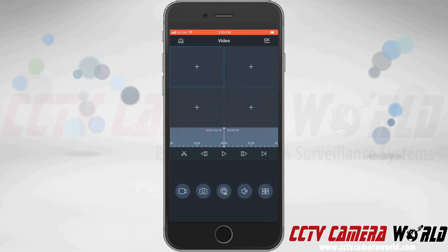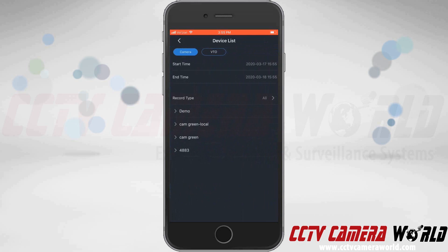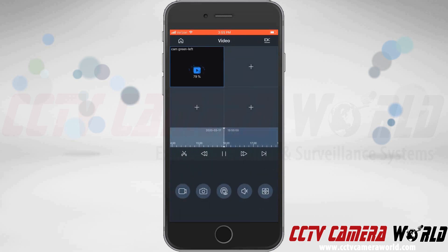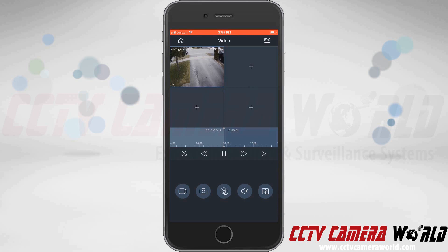Then you would add a camera to the app by clicking on the plus sign in one of the quadrants, clicking on camera on the top left, specifying a start time and an end time, and then under record type, choose your camera from a list of available cameras you have added to the app. In this case, I'm pulling one up from the left of a driveway.